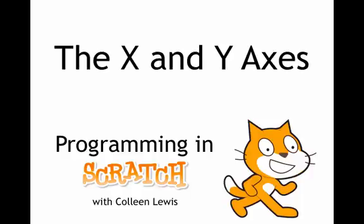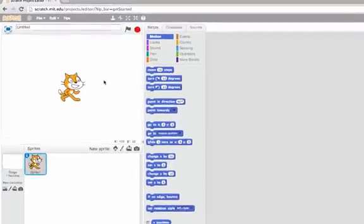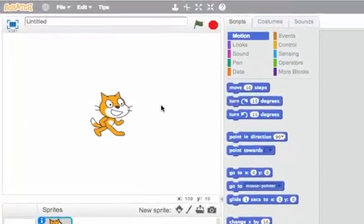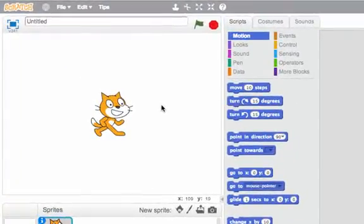You've probably heard of the x and y axis. We'll look at how the stage in Scratch is actually based on the x and y axis. So here we are in Scratch, and let's look at the stage. I want to point something out to you. Do you see my cursor?